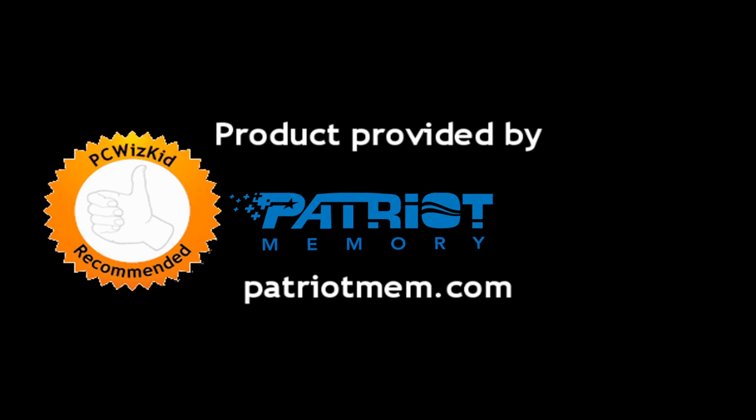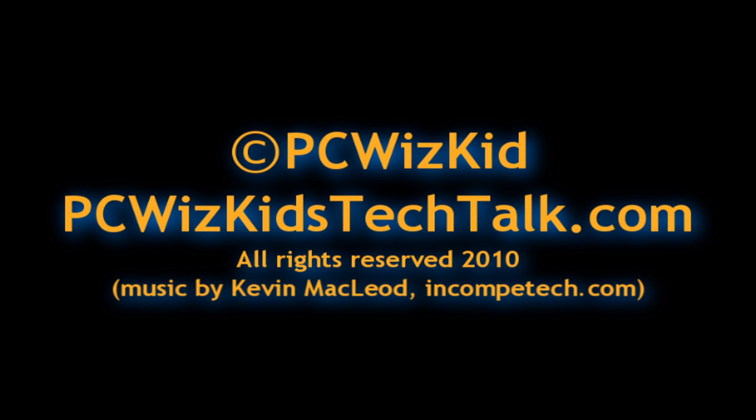So I definitely recommend if you're looking for something compact and fast, sleek, polished, very nice from Patriot. I'd like to thank them for providing it. And I hope you enjoyed this video and thank you for watching.